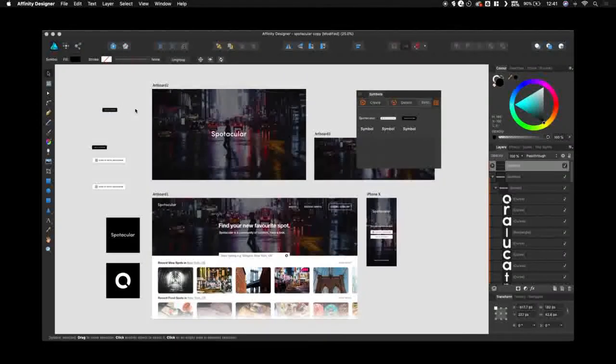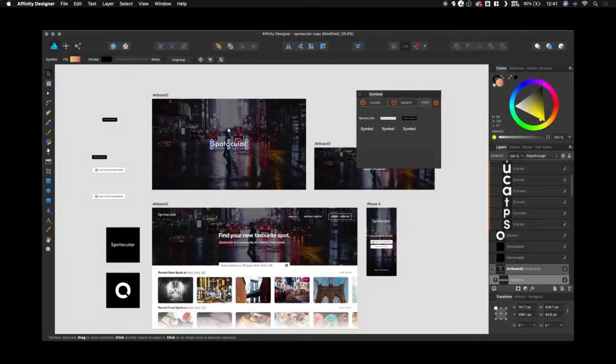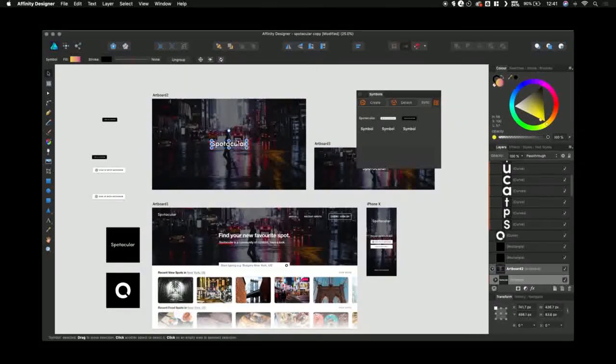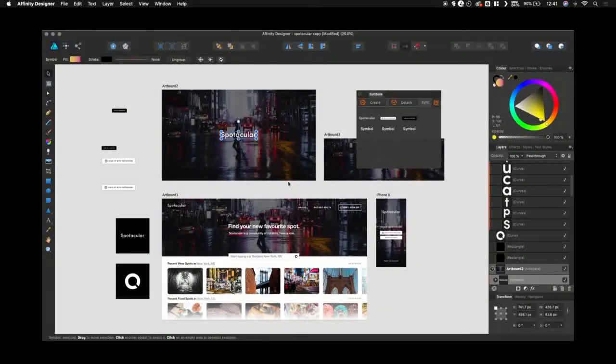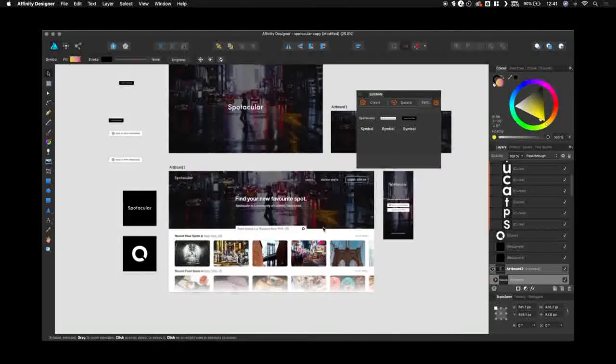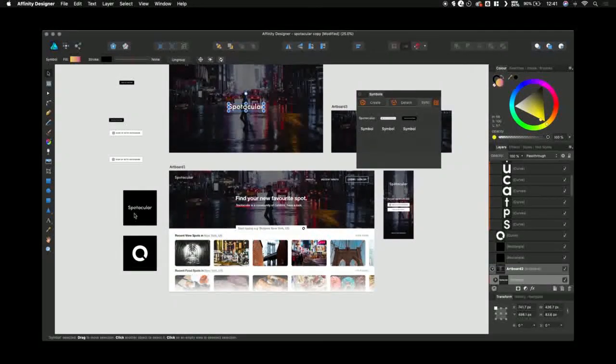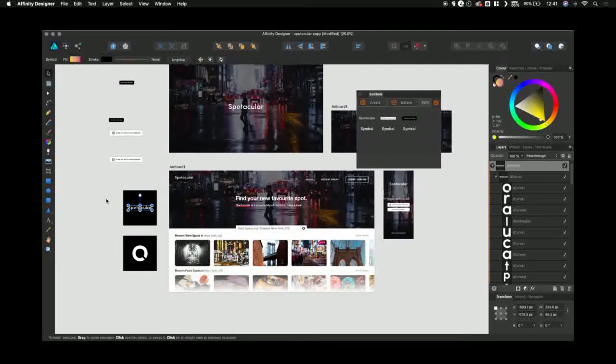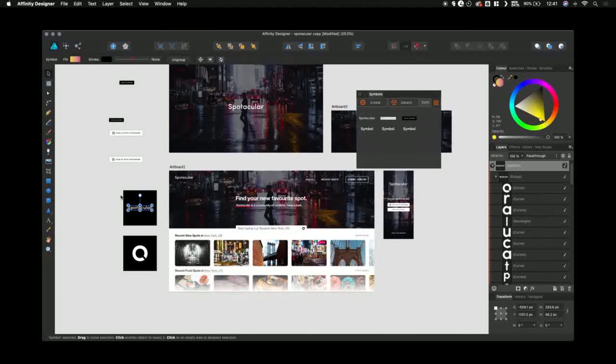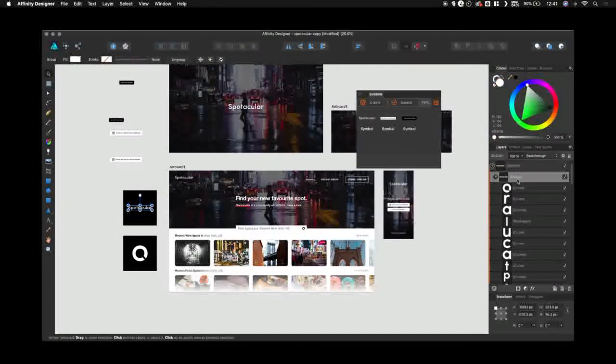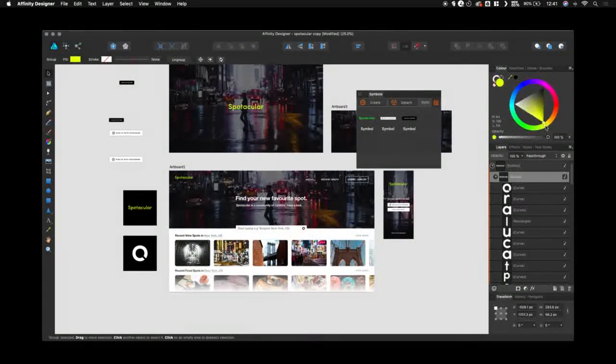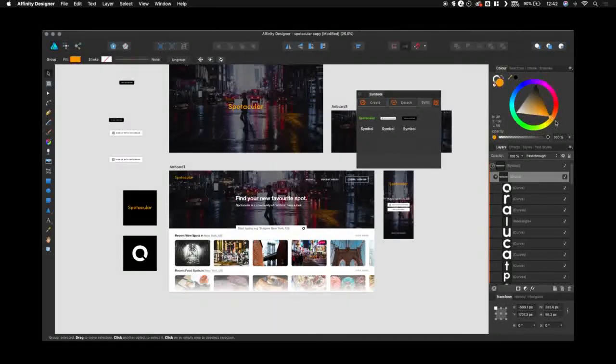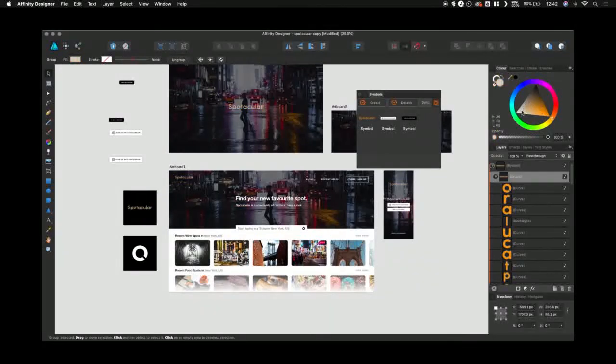Now let's look at an example I've got here. As you can see I've used this logo all across these different artboards. Let's say I want to make a change to the color. Instead of having to do it manually for all of them or selecting them all I can just click on this singular instance here and change the color. And as you can see it's now updating in real time across all artboards.